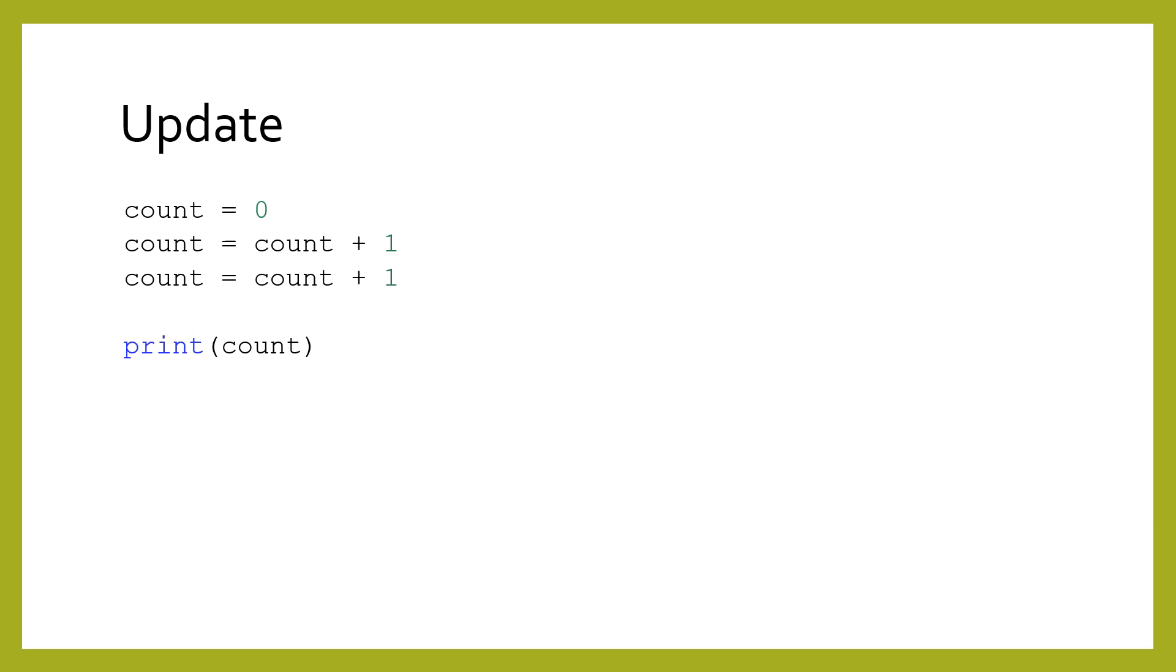This really highlights the difference between math and computing. In algebra, it would have been impossible to write that statement, because you were solving for the variable. But in computing, you are assigning to the variable. You are overwriting whatever was there before. That's why you should read this statement starting from the right-hand side first. The expression literally means, evaluate the expression on the right, and update the variable on the left with the result.